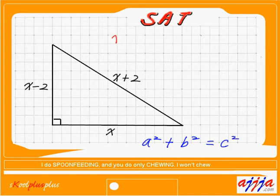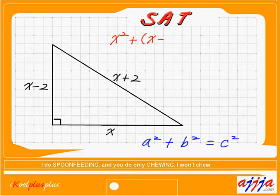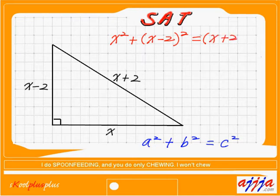Okay, x squared — that's the first step. Now the next one, leg: another leg is x minus 2, squared equals — the hypotenuse — x plus 2, then squared.